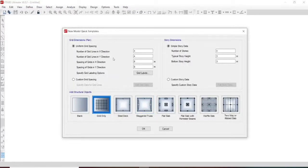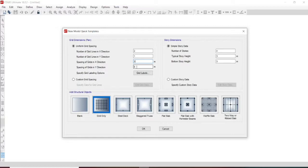For this simply supported beam, let us design for a 3-meter span. The depth will be 300 mm and width will also be 300 mm. Let us use the X direction as 2 grid lines and in the Y direction we will be having 1. Since our span is 3 meters, let us make the grid spacing of 3. The number of storeys will be 1.